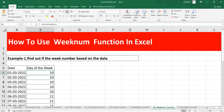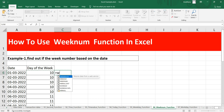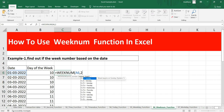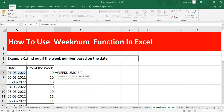Now, what if you need to change the week start from Sunday to Monday? You can change the optional return type argument. Put equal to WEEKNUM, give the serial number, then press comma. You'll see a list of options: 2 for Monday, 11 for Monday, 12 for Tuesday, 13 for Wednesday, 14 for Thursday, 15 for Friday, 16 for Saturday, 17 for Sunday, and 21 for Monday as well.